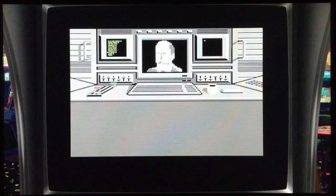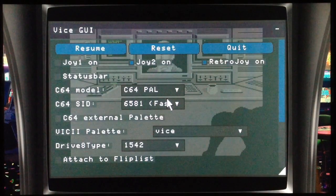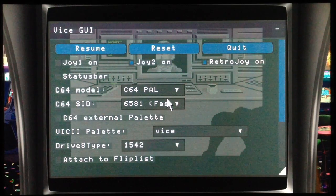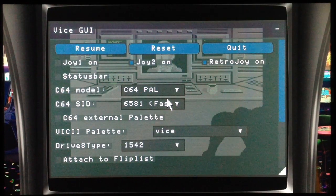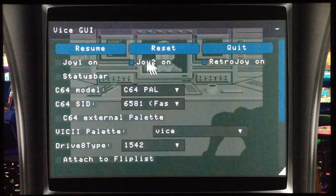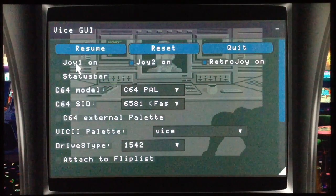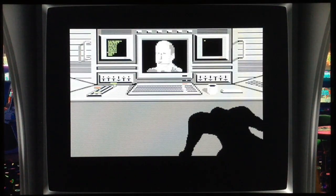With the Start button — as I mentioned — you can access the port settings. When you open this screen the cursor will be frozen; remember to press Select to move the cursor. Here you can change the controller ports, because some games need joystick port 1 and some need port 2, so you switch to the port you need and then Resume.